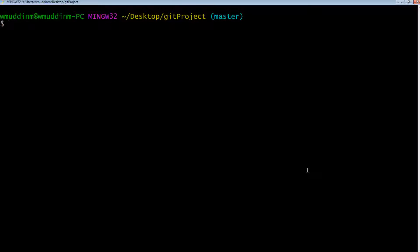Hey guys, it's Classboxd here, and today we're going to follow on from our previous video tutorial on git branching and take it a step further and see how we can actually combine two different branches into a single branch.